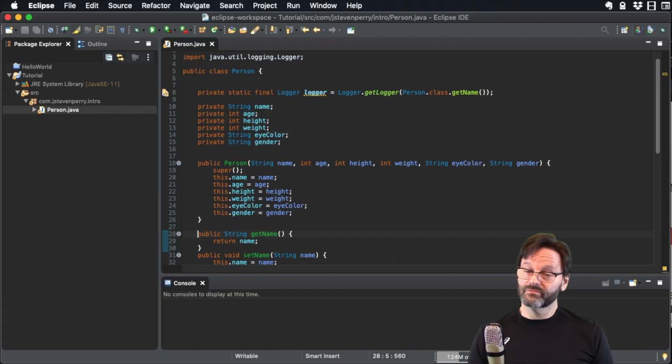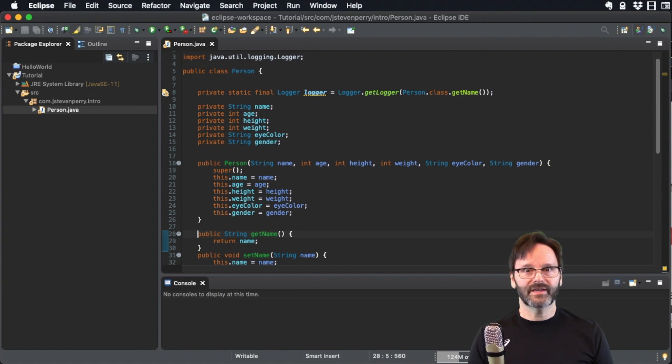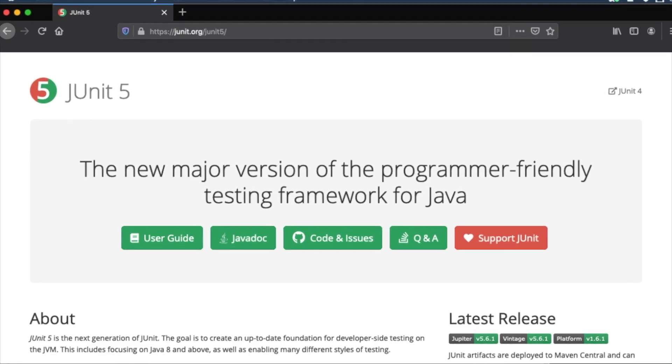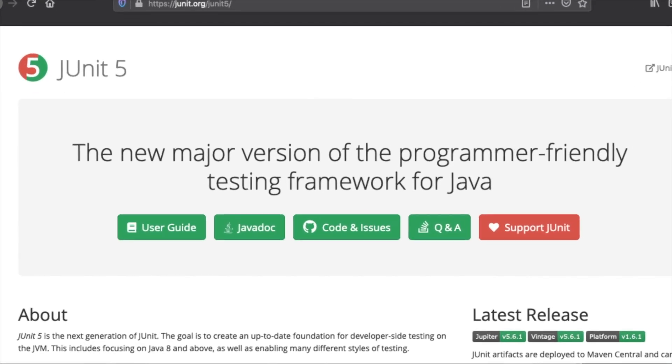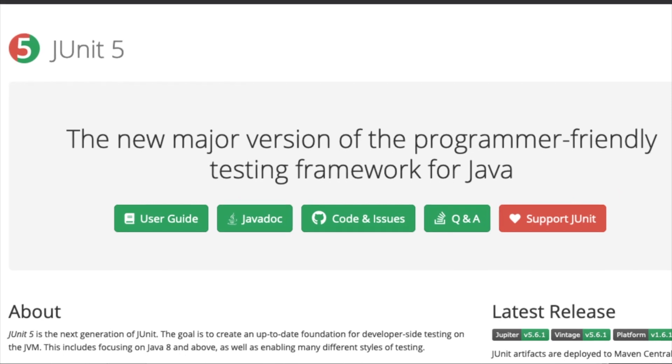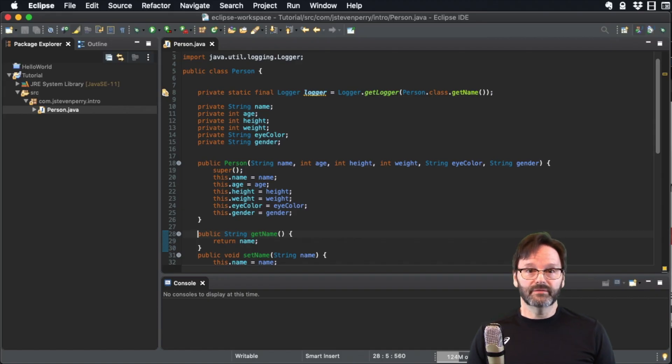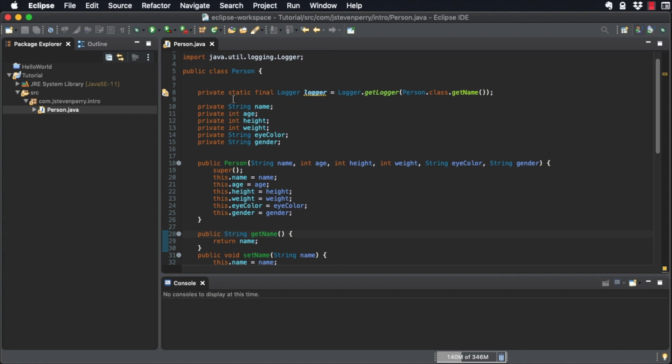The Person class is really starting to take shape, so let's test it. I recommend you use a unit testing framework like JUnit to test all your code. Just get in the habit of using it. You'll be glad you did.